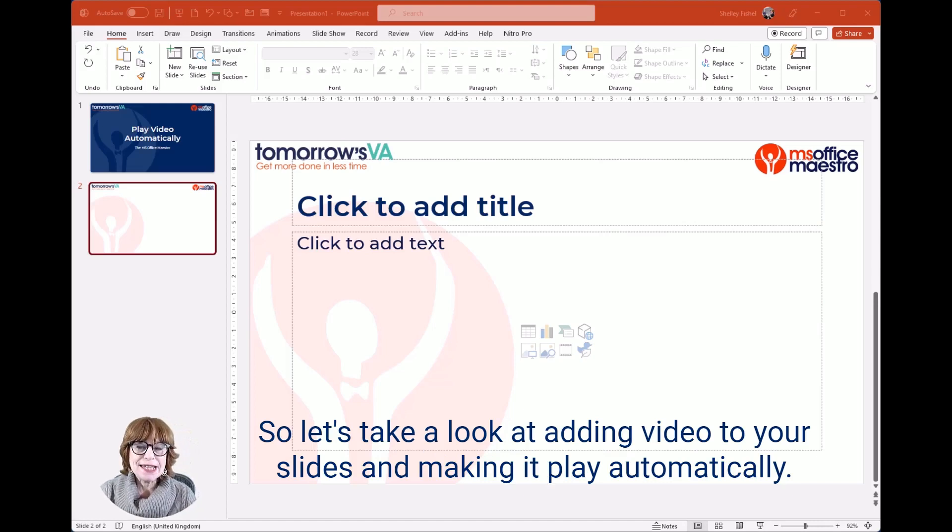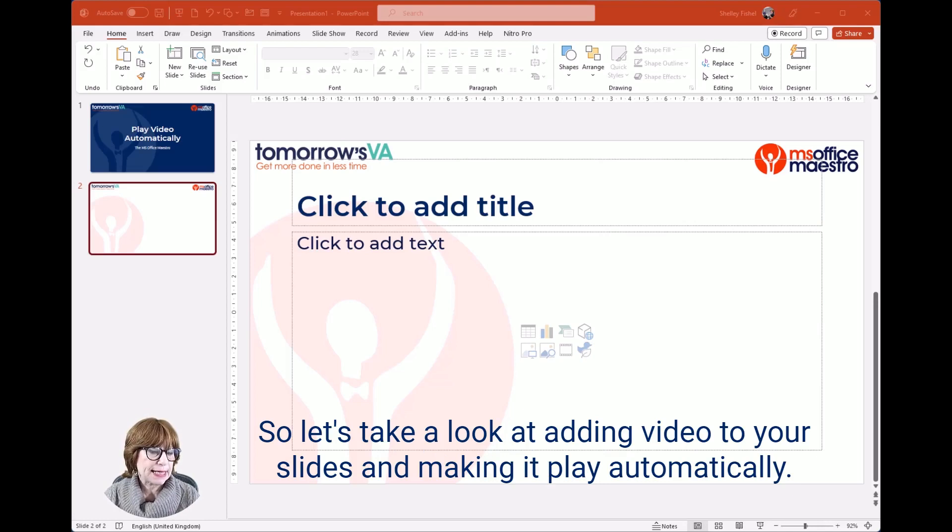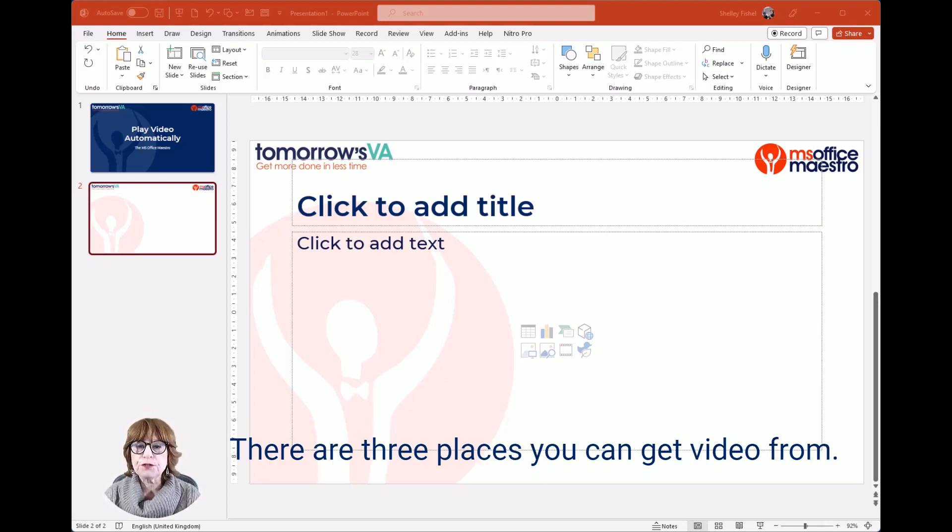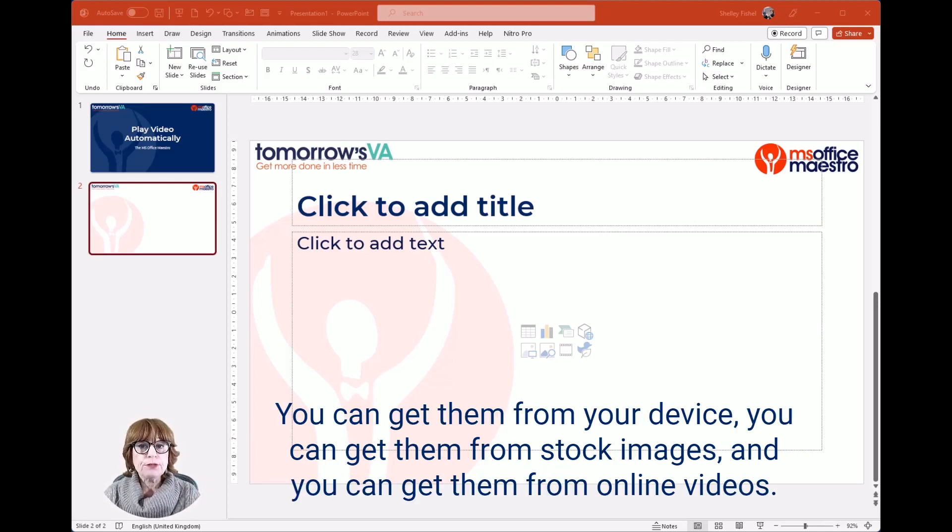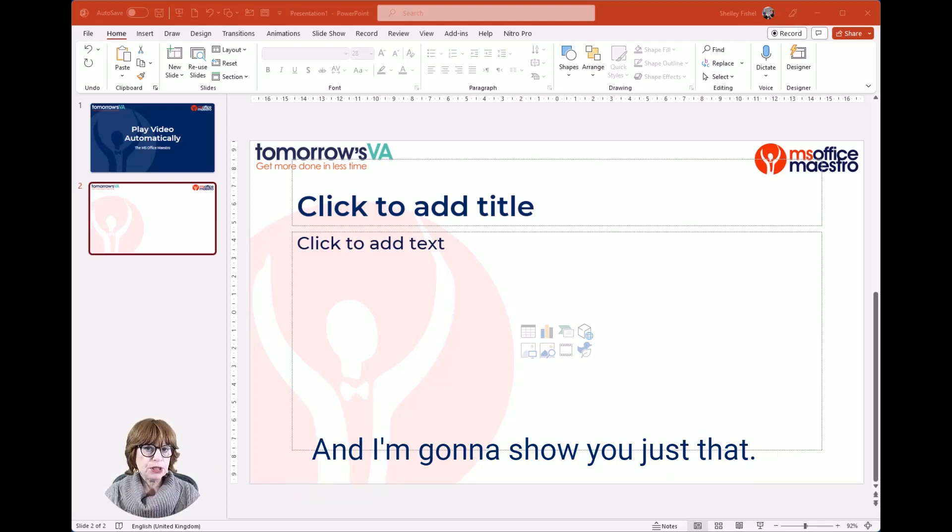Let's take a look at adding video to your slides and making it play automatically. There are three places you can get video from: your device, stock images, and online videos. I'm going to show you just that.